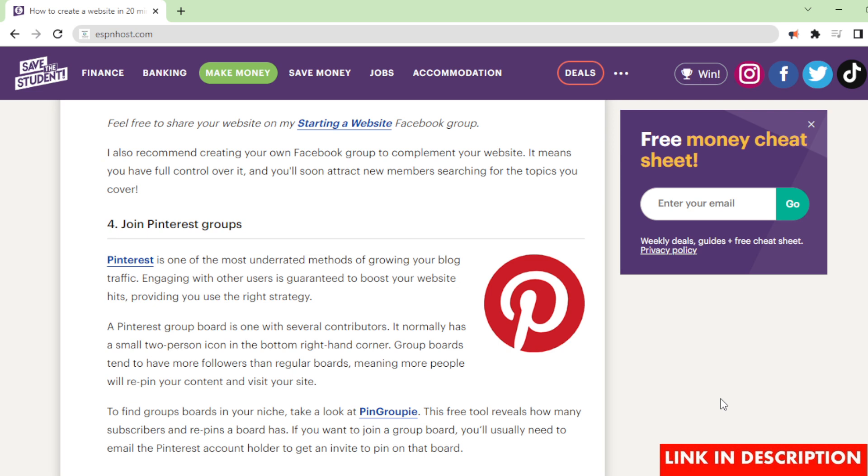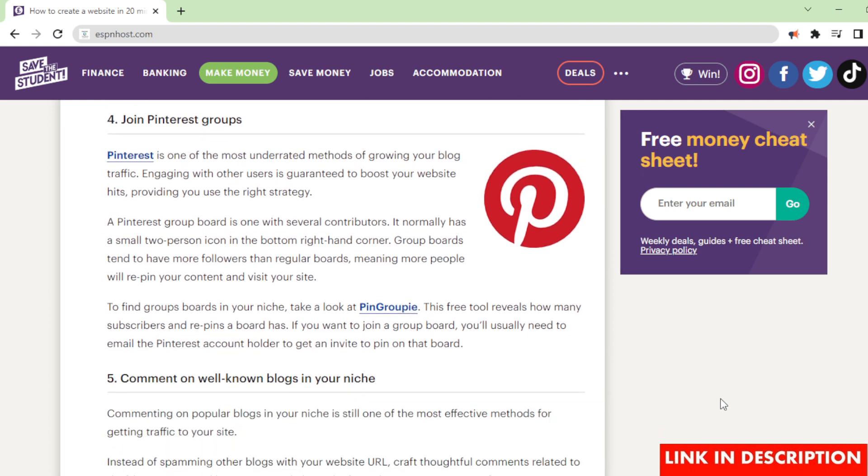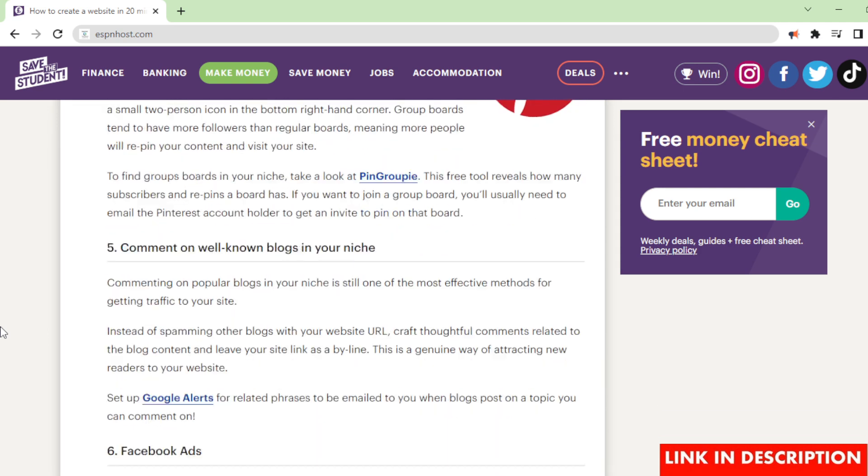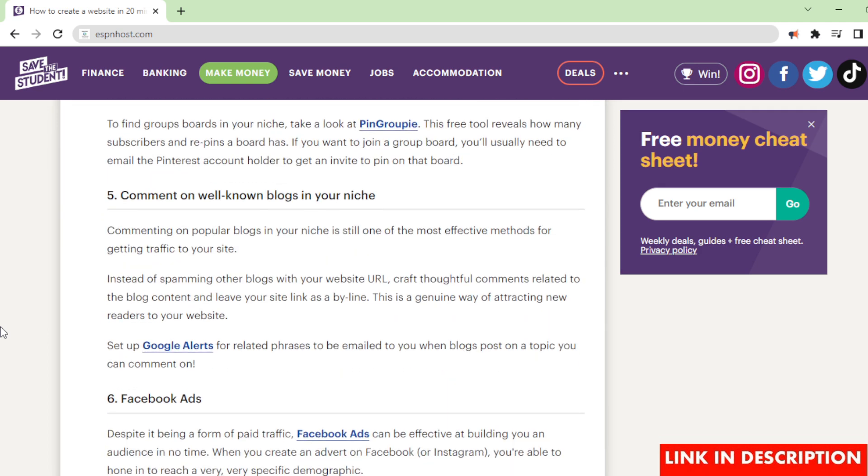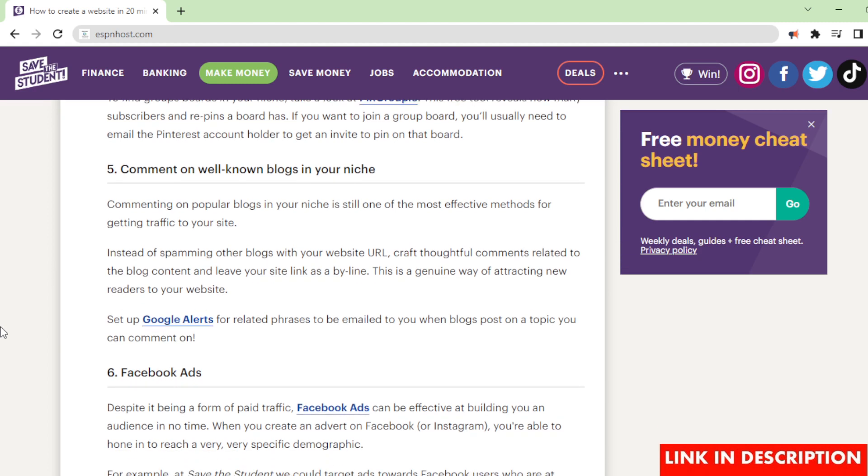Join Pinterest groups. Pinterest is one of the most underrated methods of growing your blog traffic. Engaging with other users is guaranteed to boost your website hits, providing you use the right strategy. A Pinterest group board is one with several contributors. It normally has a small two-person icon in the bottom right-hand corner. Group boards tend to have more followers than regular boards, meaning more people will re-pin your content and visit your site. To find group boards in your niche, take a look at Pin Groupie. This free tool reveals how many subscribers and re-pins a board has. If you want to join a group board, you'll usually need to email the Pinterest account holder to get an invite to pin on that board.